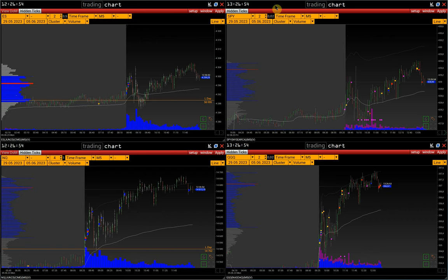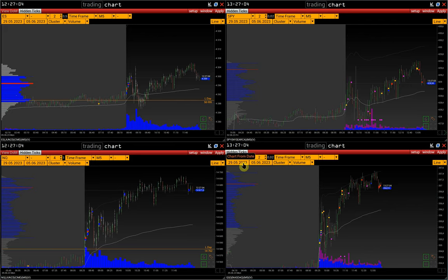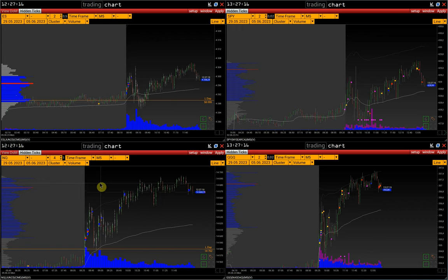SPY is an ETF on the S&P 500 index, and QQQ is an ETF on the NASDAQ index. Their key advantage is that on ETFs we can set up limits for the cluster chart separately for hidden trades, while the CME exchange does not allow us to do that.